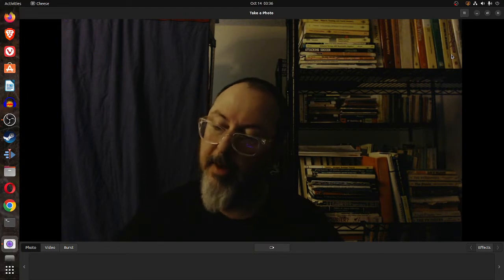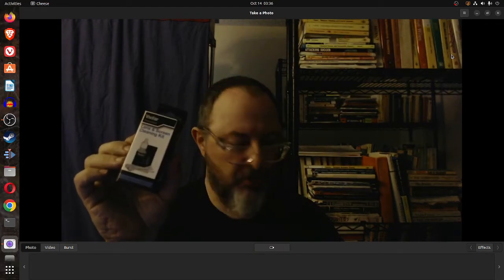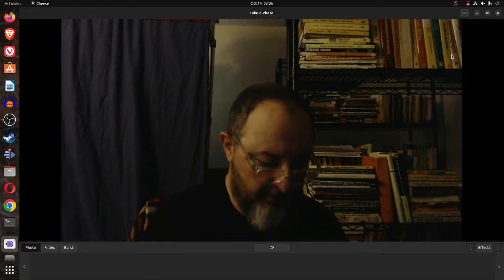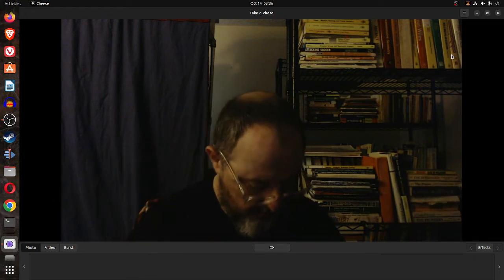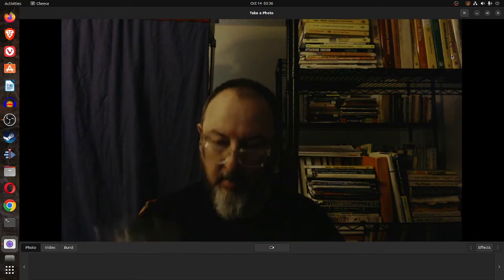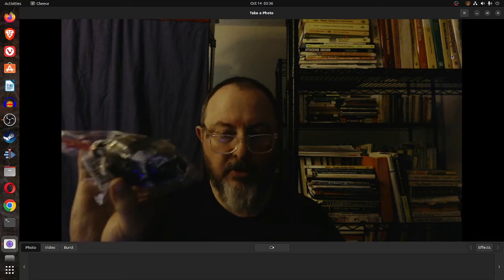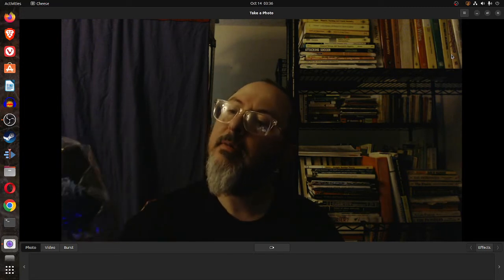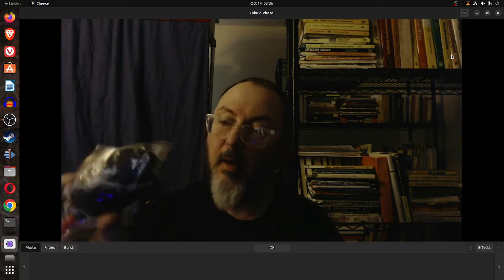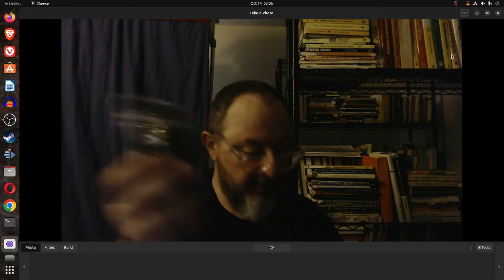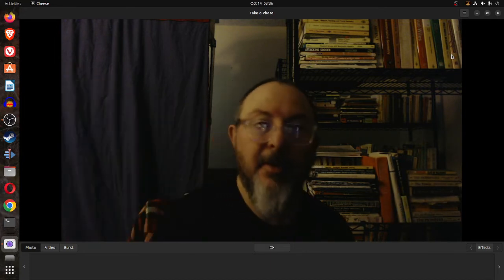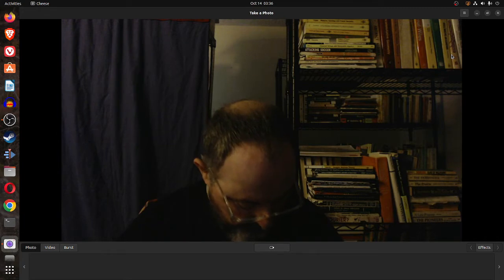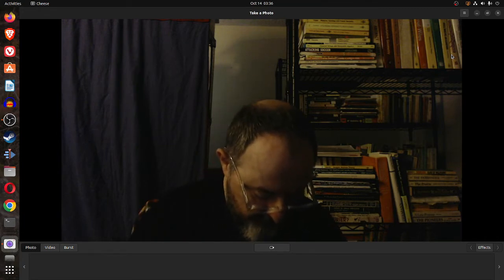There's a Vivitar lens and screen cleaning kit. I don't know, do you know what this is for? I don't even know what this thing is. Maybe you can tell me in the comments what else is in here.